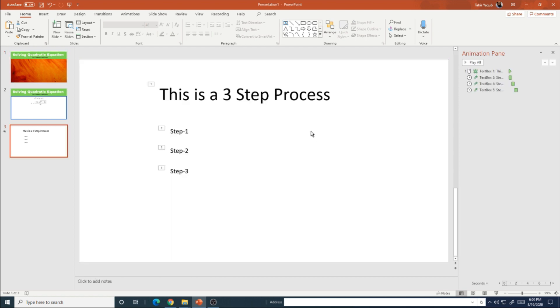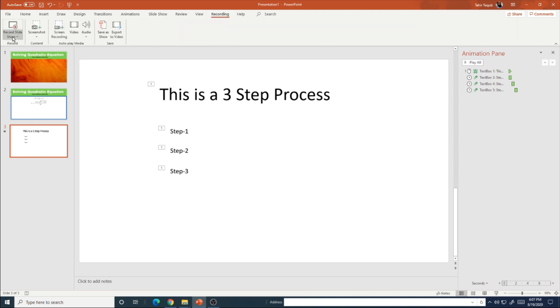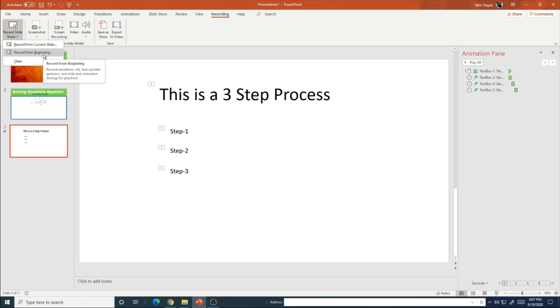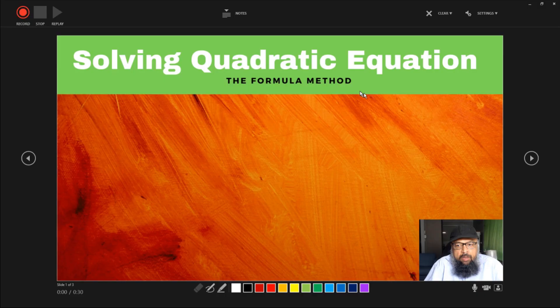To record a video, you should have this recording tab in your PowerPoint application. I am using Office 365. Sometimes this tab is not available at the top simply because you have not selected this in the customization area. Click on that, and then you click on record slide show. When I click that, it will ask me to record from the current slide or record from the beginning. I am in slide three at the moment, but I want to record my video from the first slide. So I click record from beginning.